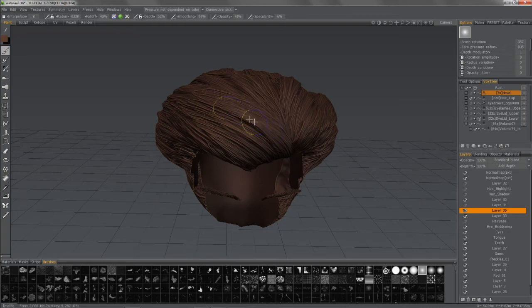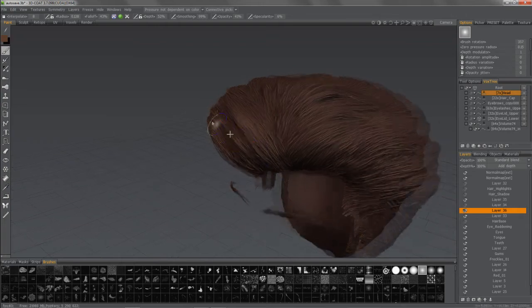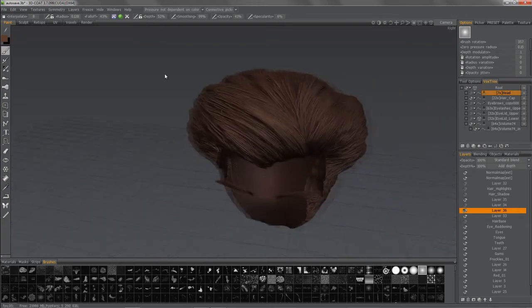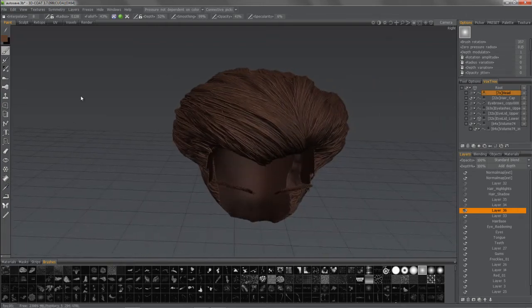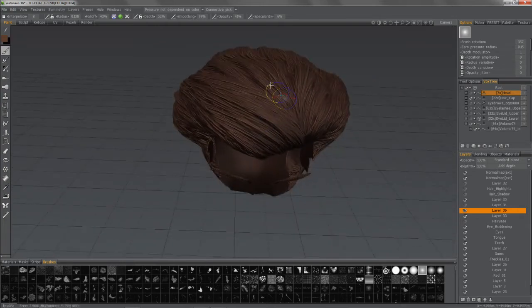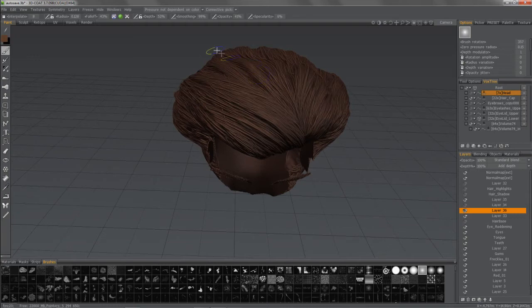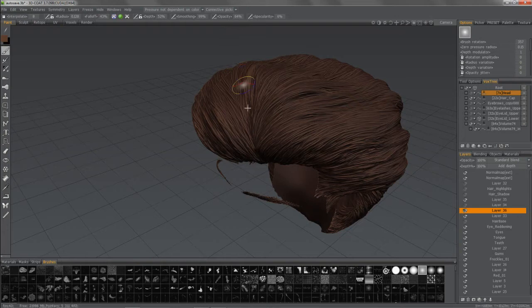And if I raise my brush size, you can probably see how that would affect, you know, large swaths. I don't want to do that in this case. I just kind of want to create some accents here.